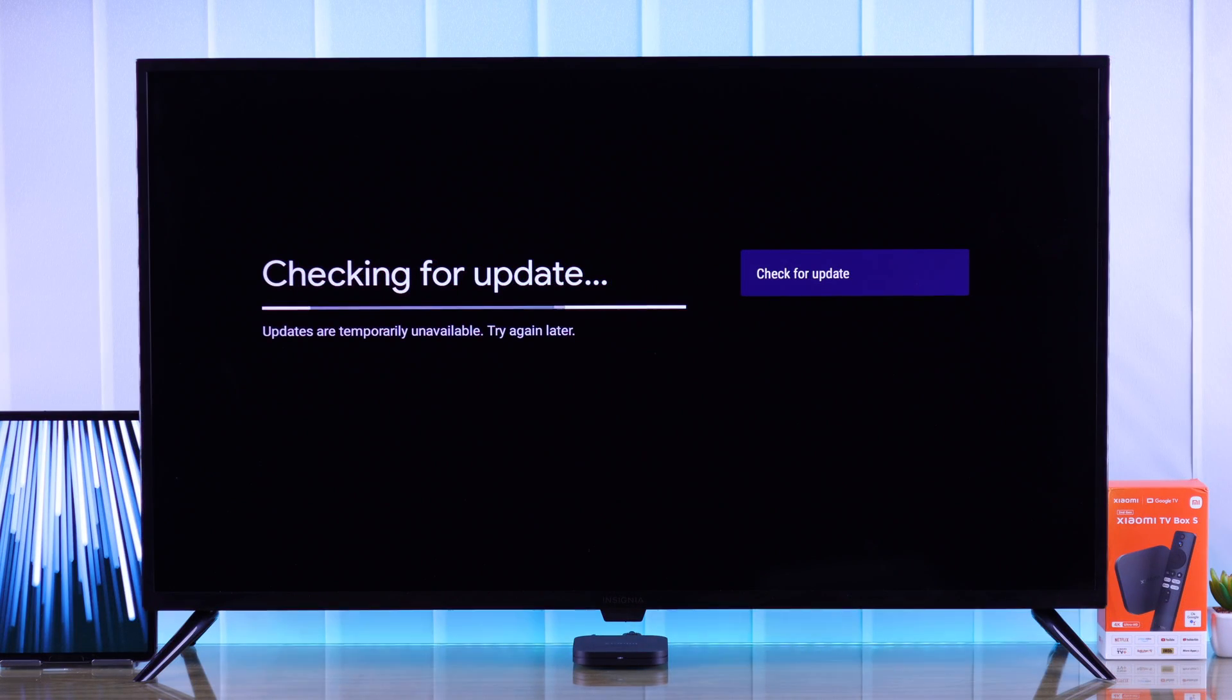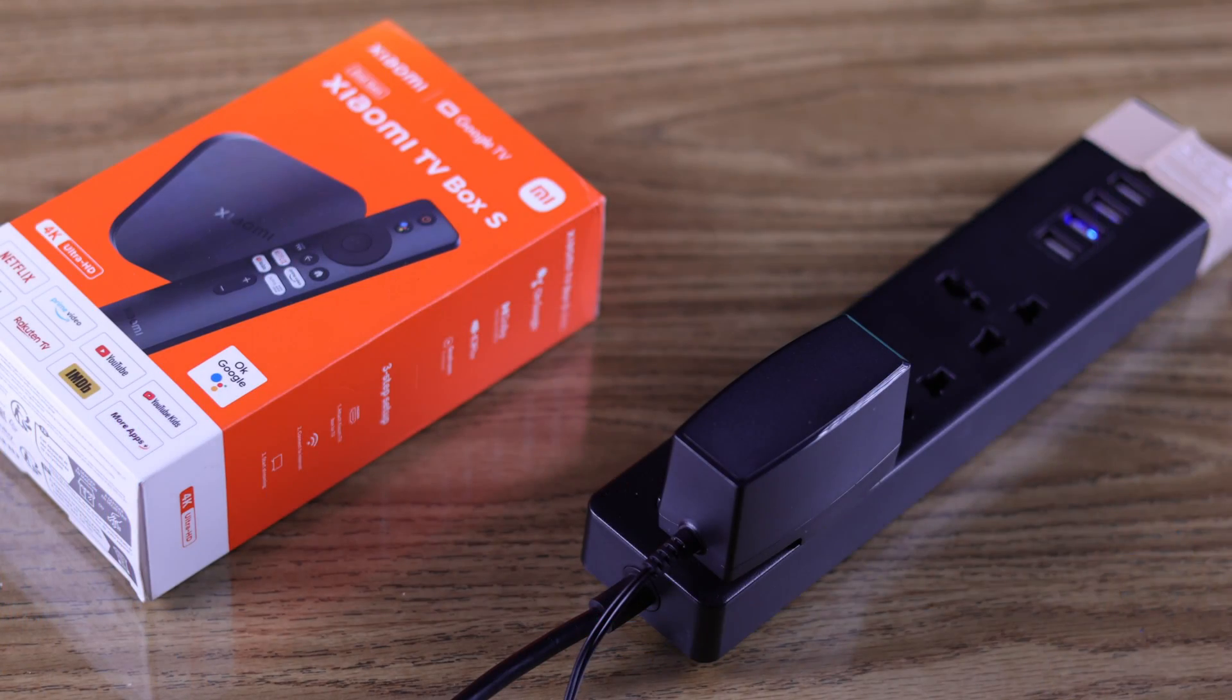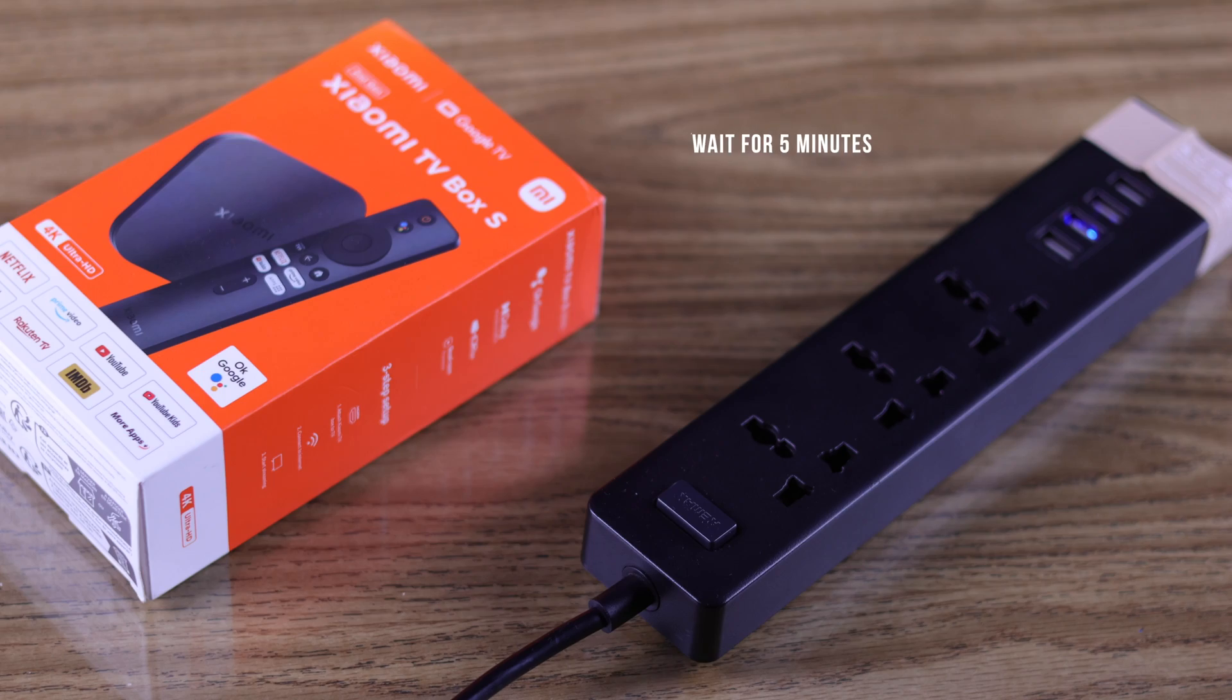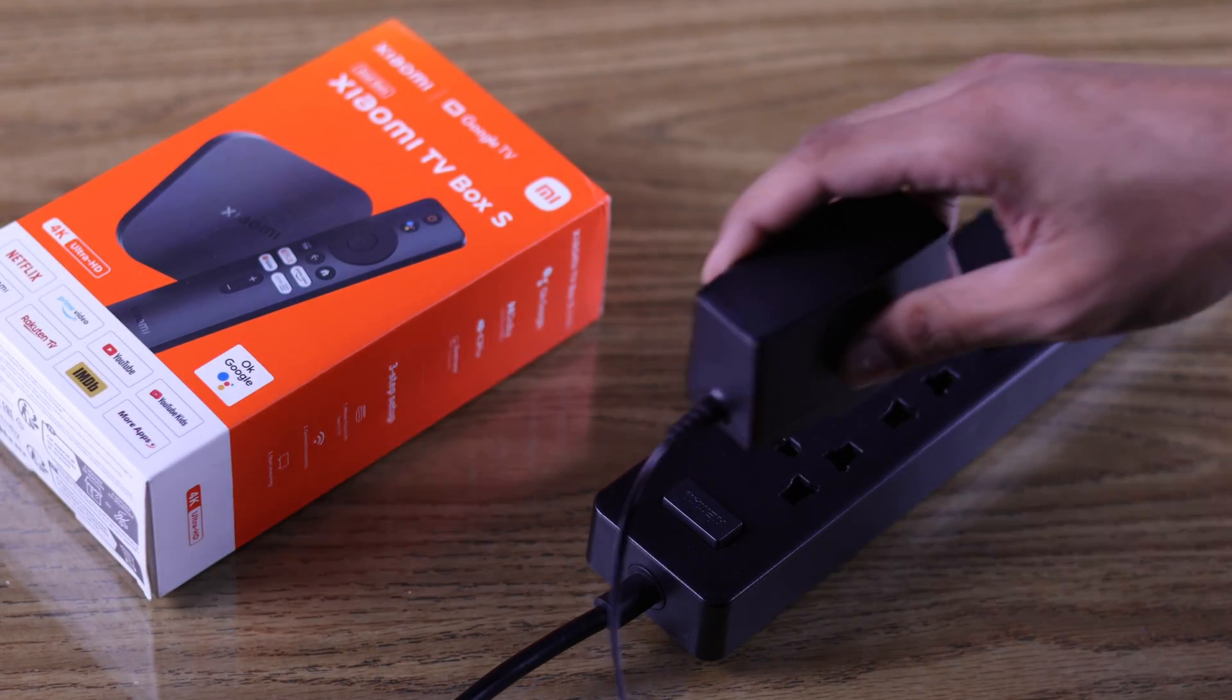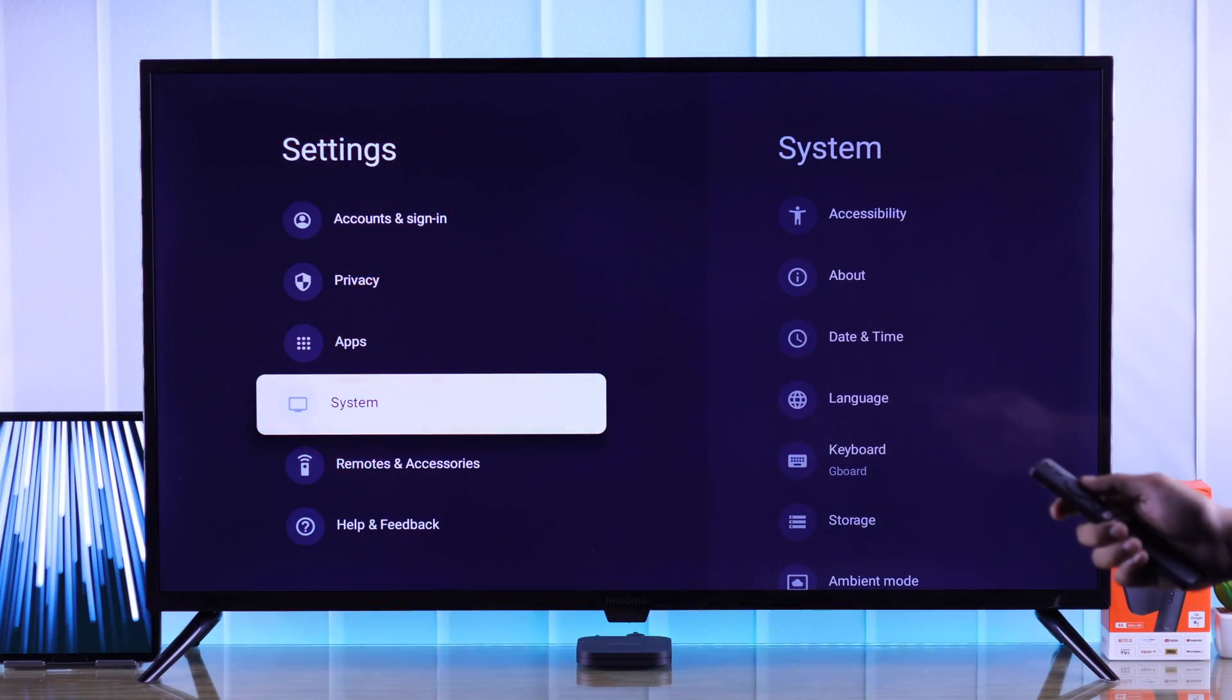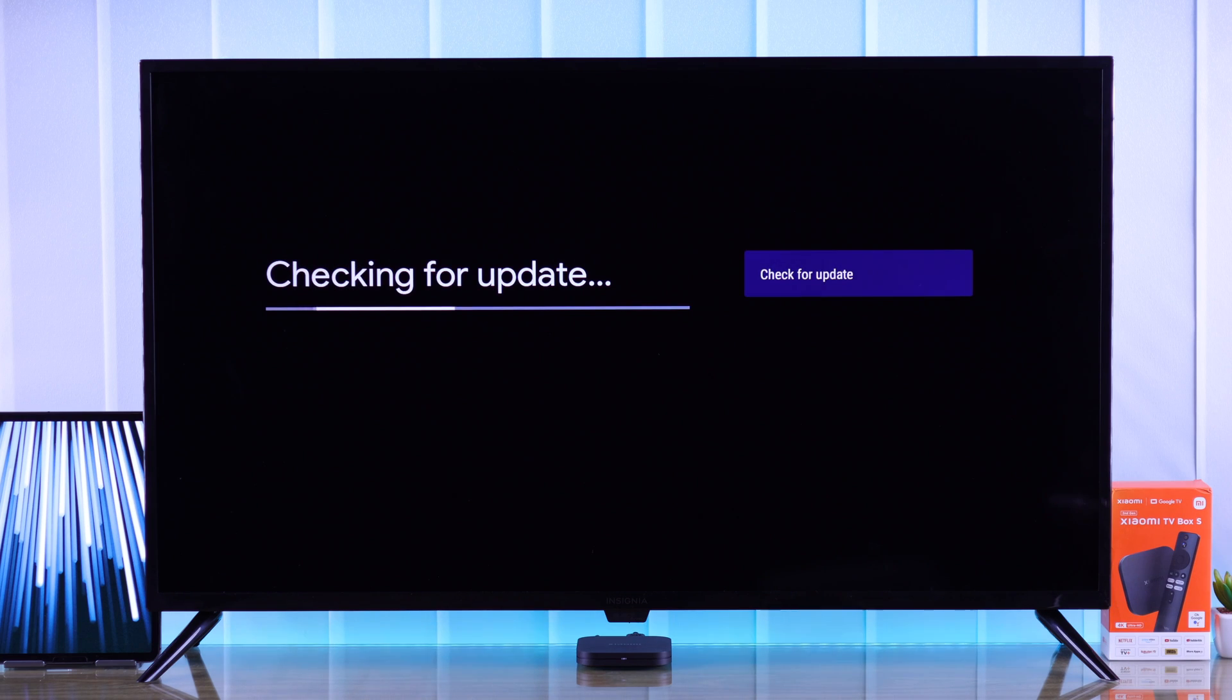But if you're still facing some errors while trying to update your Mi TV Box, then a cold boot may help resolve some minor glitches. For that, you need to unplug the power cable from your Mi TV Box and wait for around 5 minutes before turning it back on. Then attempt the update again and see if it's fixed.